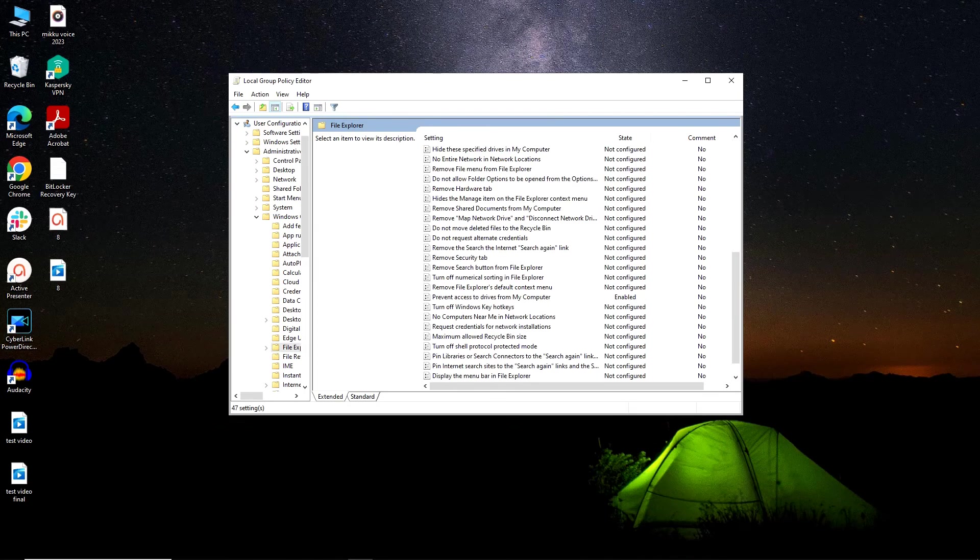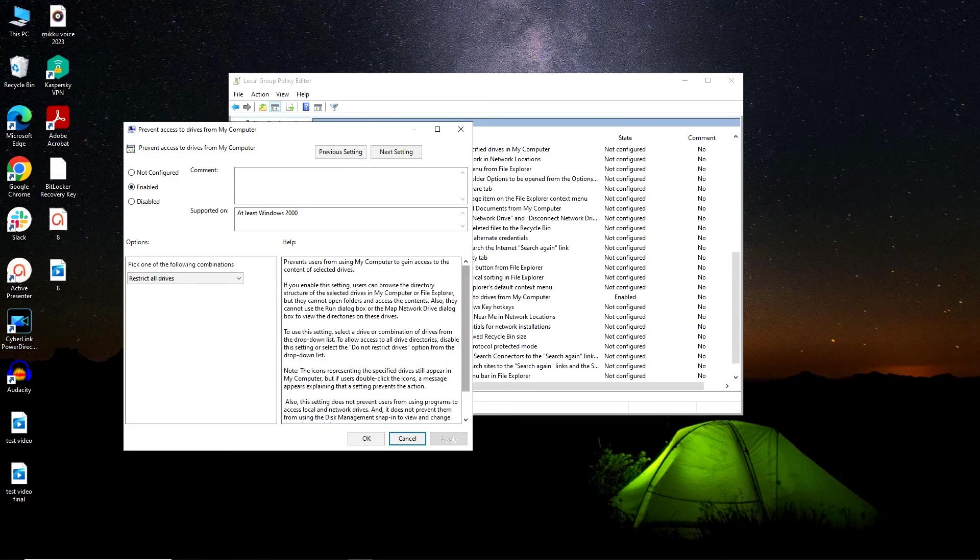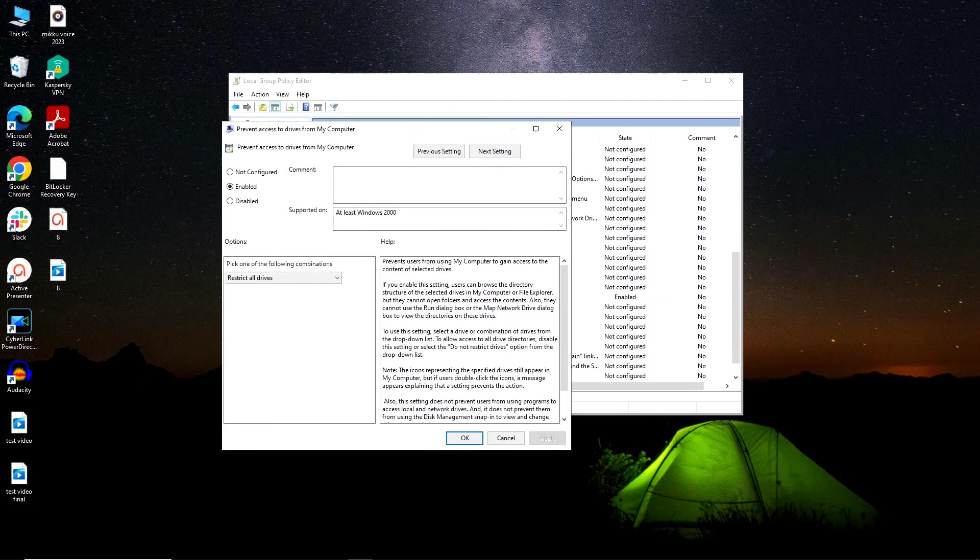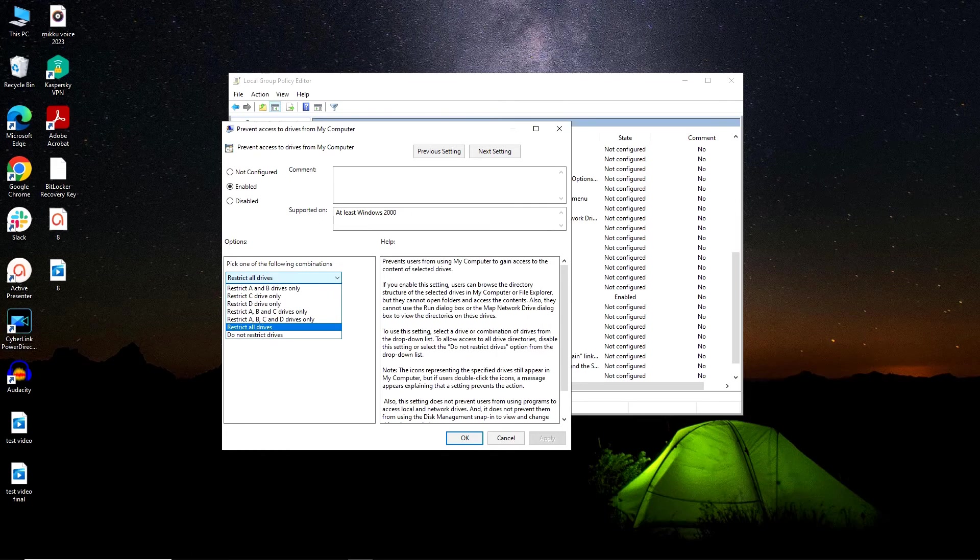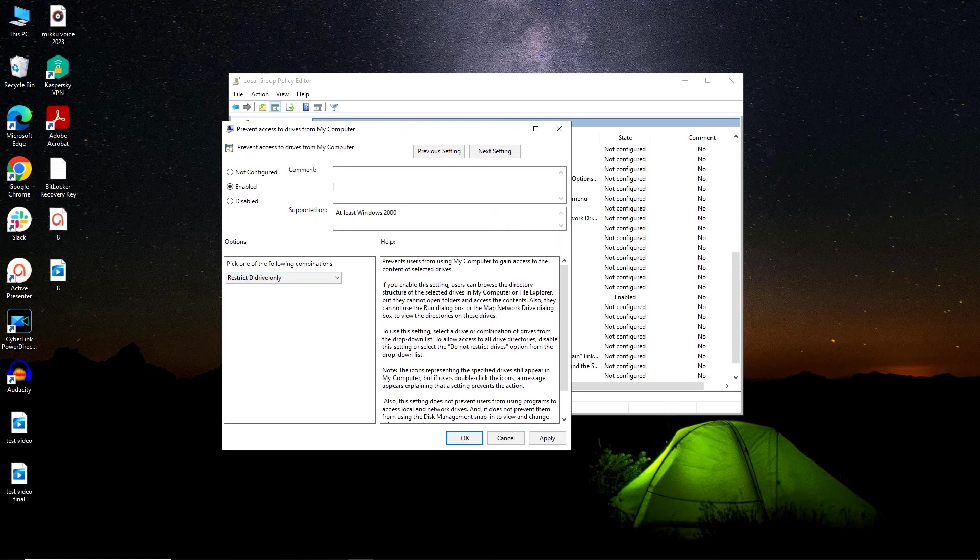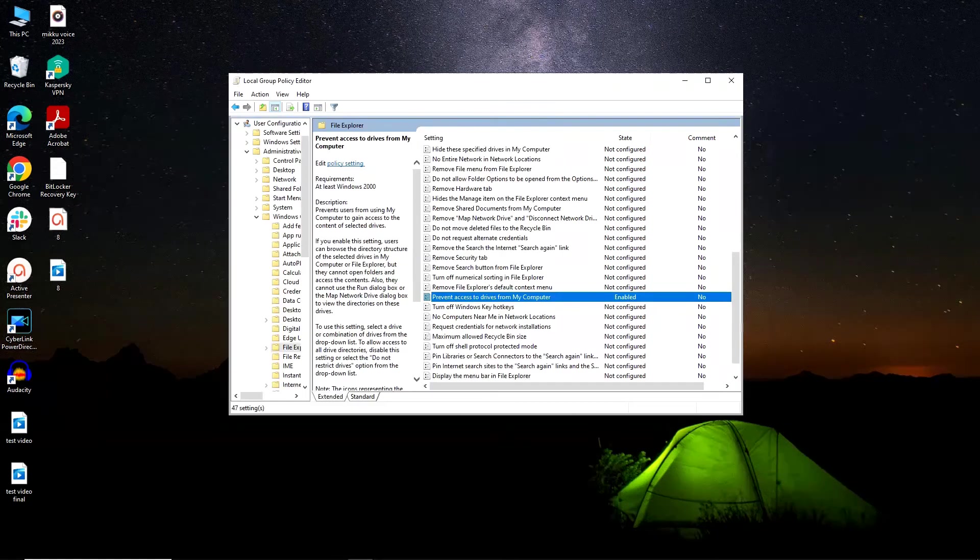Scroll down and double-click on Prevent Access to Drive from my computer. It will pop out a window where you have to click on Enable radio button to enable the prevention of access to drive. Next, you have to select the drive which you want to prevent from accessing. Select the drive and then click on Apply and OK.